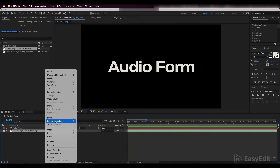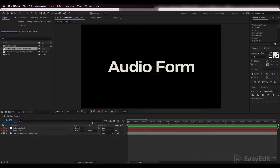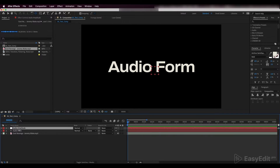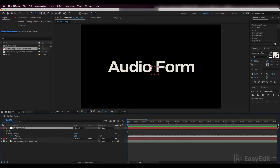Convert our audio track into keyframes. Double click on U to see all the keyframes we've generated. Delete the left and right channels and keep both channels.